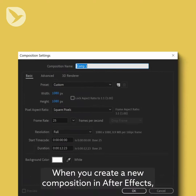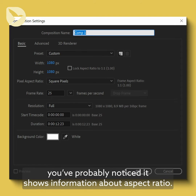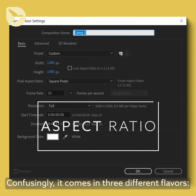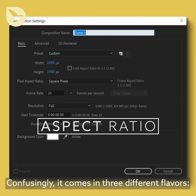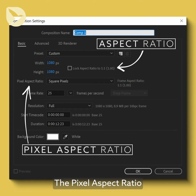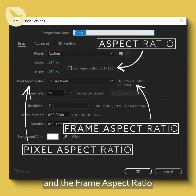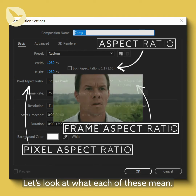When you create a new composition in After Effects, you've probably noticed it shows information about aspect ratio. Confusingly, it comes in three different flavors: the aspect ratio, the pixel aspect ratio, and the frame aspect ratio. Let's look at what each of these mean.